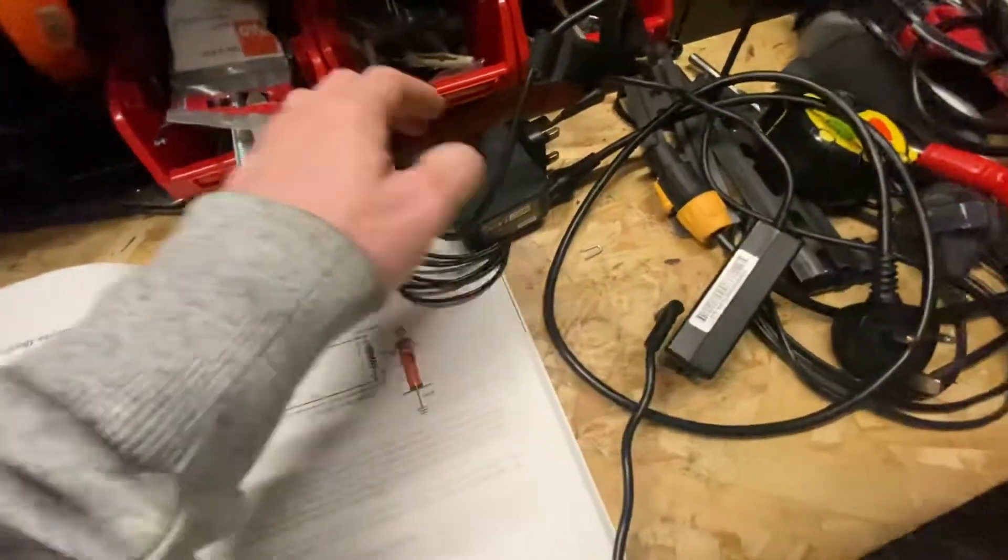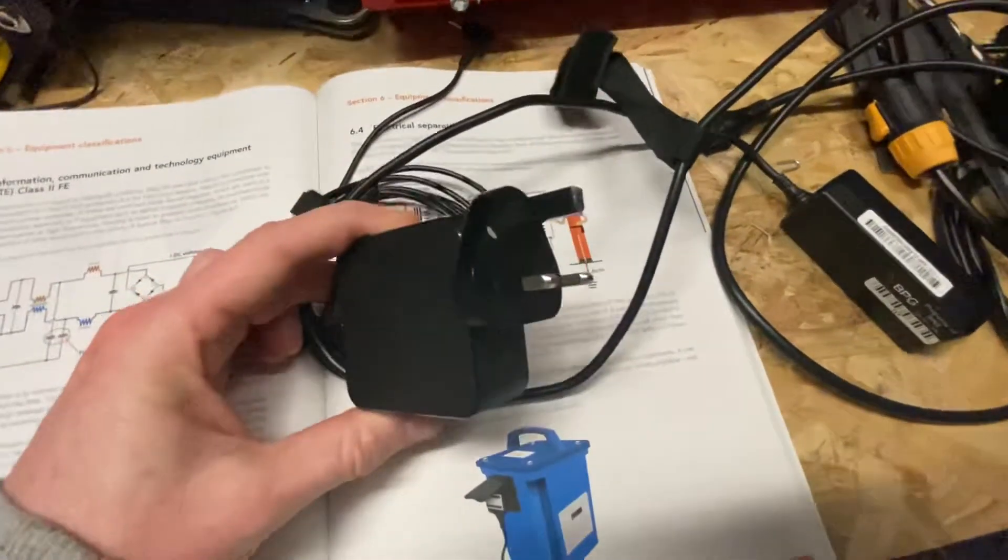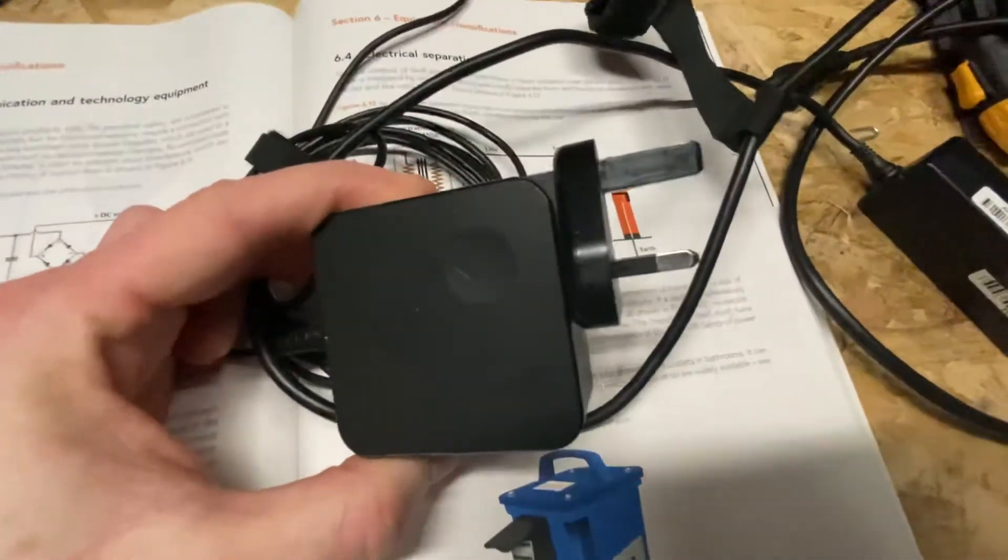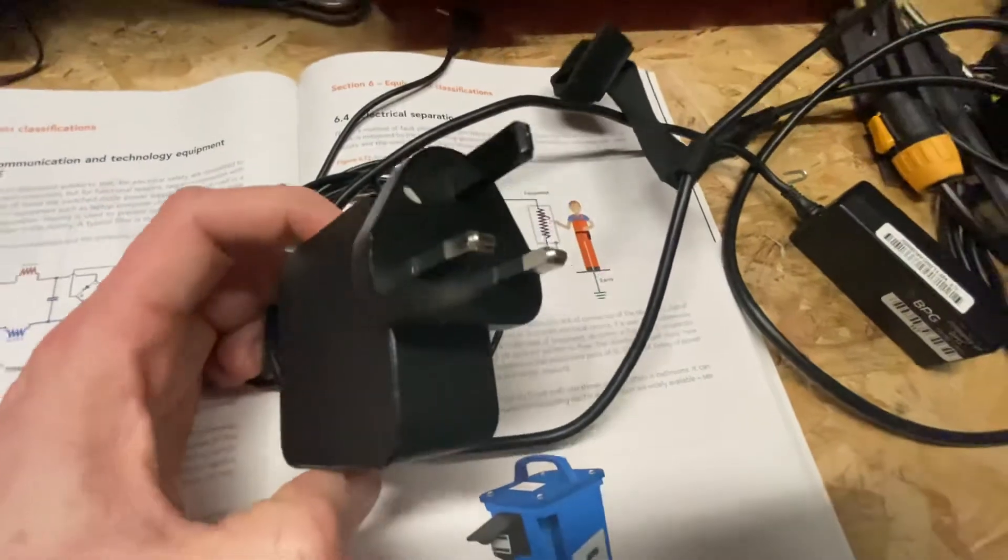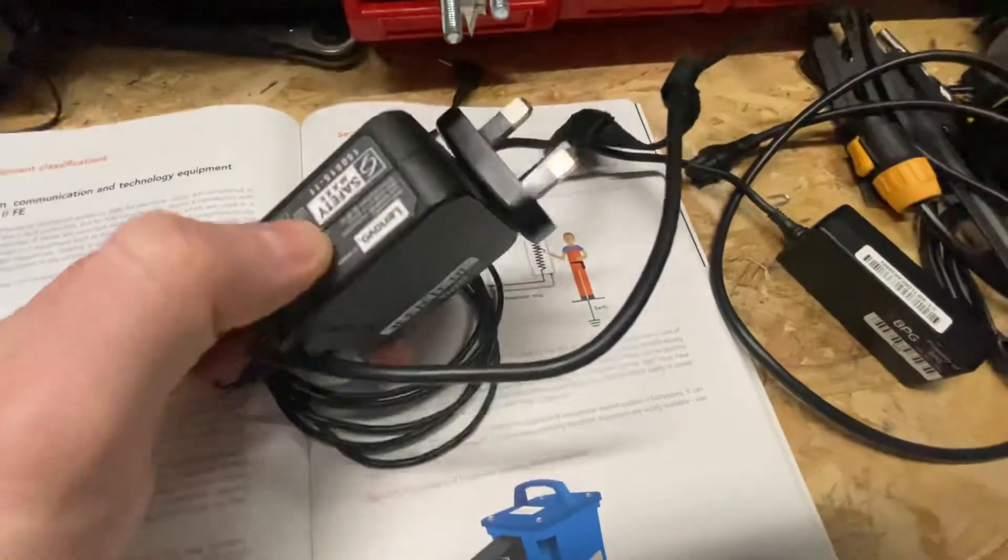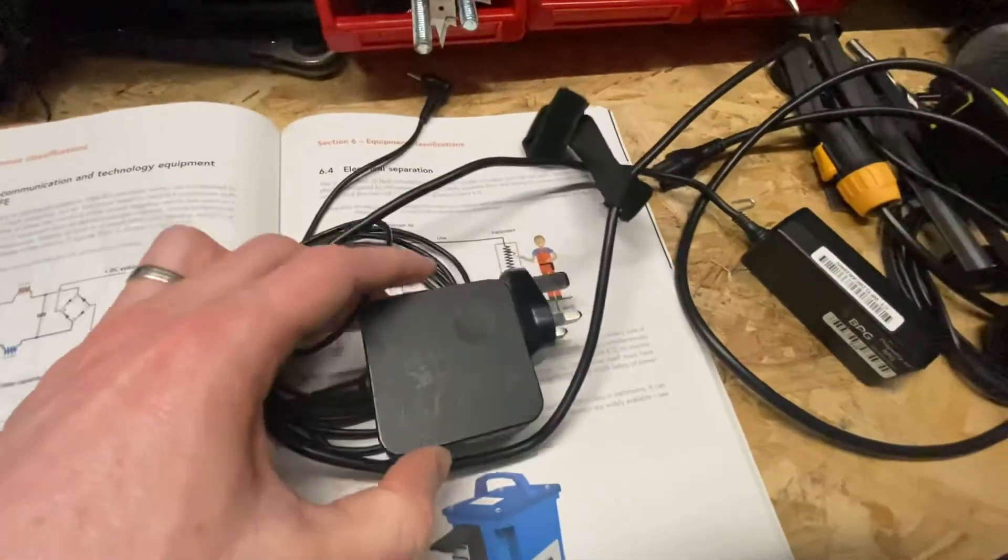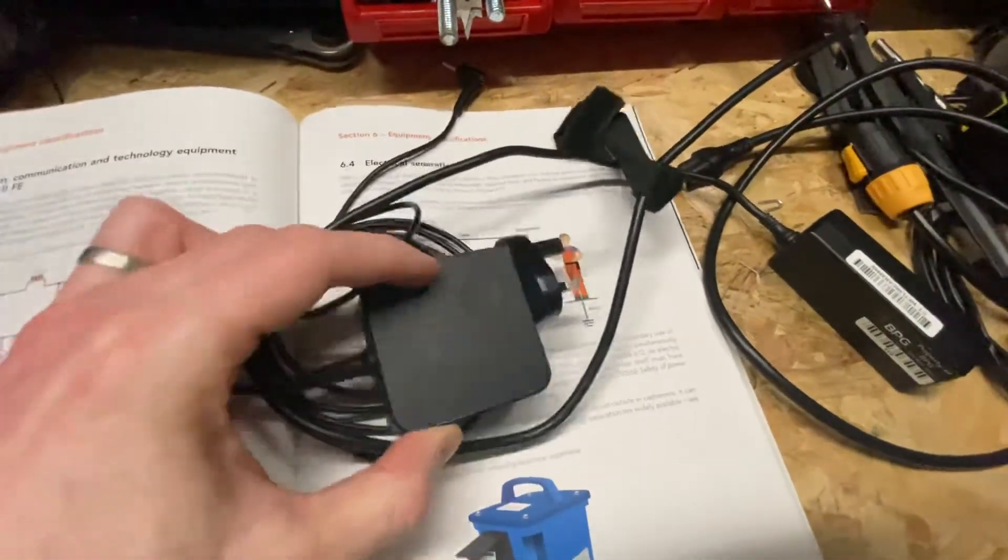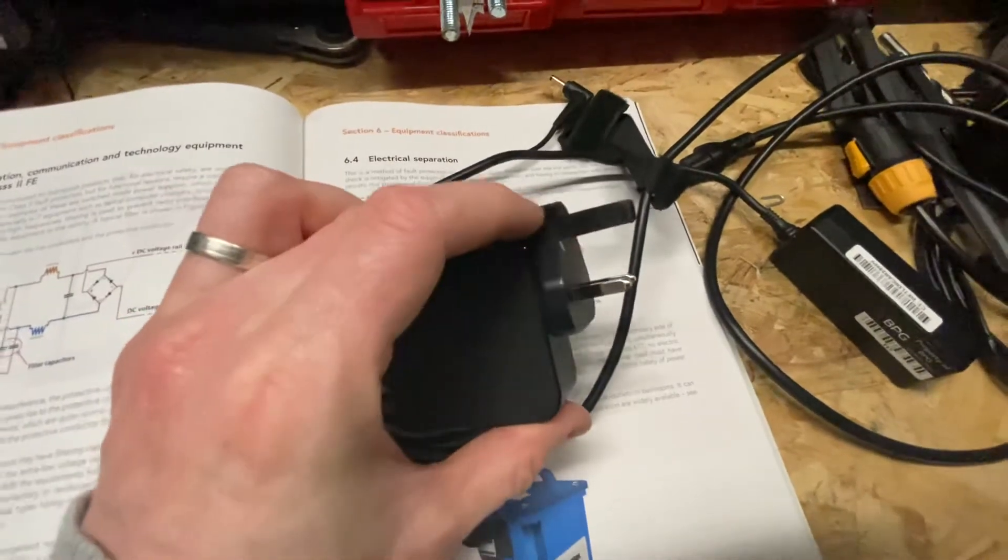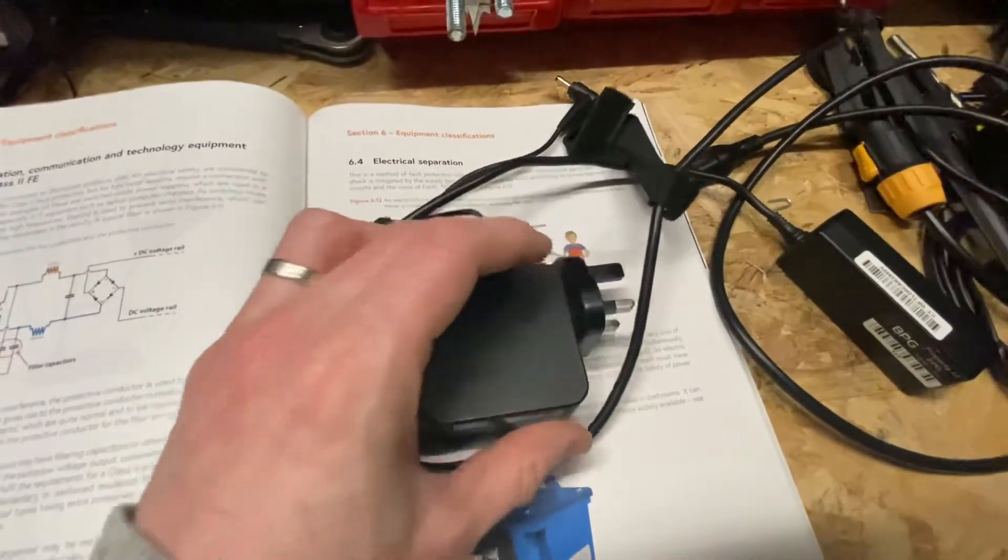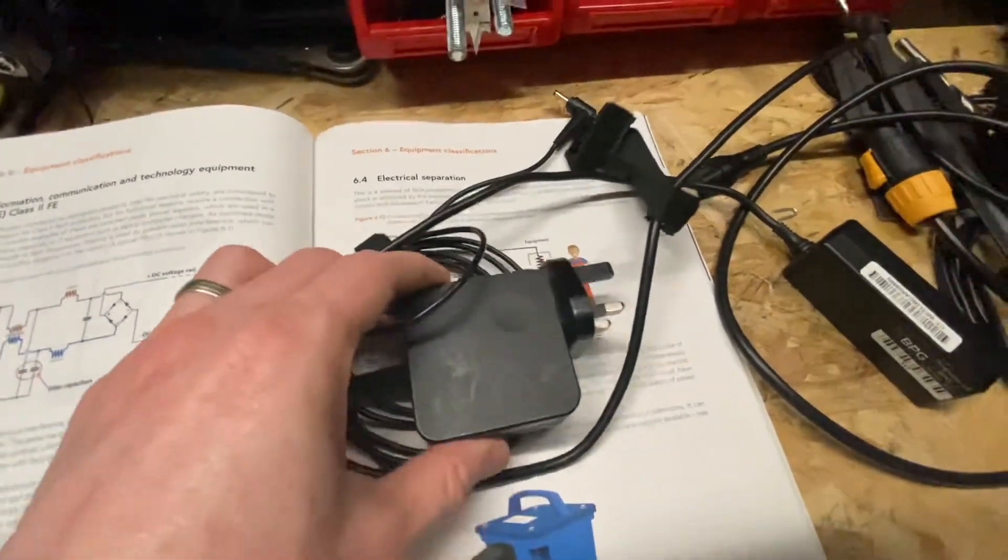And then with these here, as you can see, this particular laptop charger, it's got a plastic earth pin there. You treat it as a class 2. Again, no exposed metal parts. It doesn't have that functional earth, so this is a slightly different design.